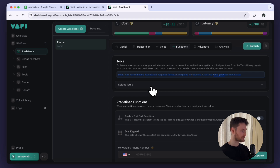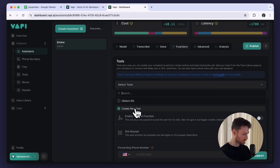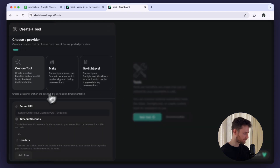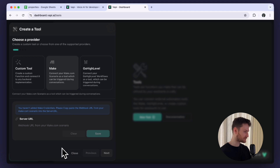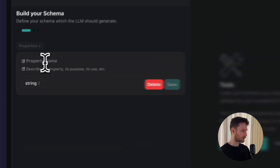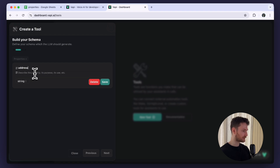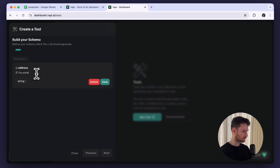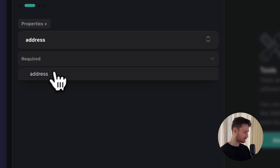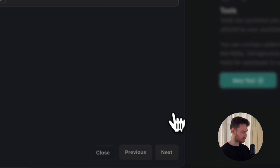Let's move to functions and we will see a section about tools. Tools is basically custom functionality that we can assign the assistant to perform. We are going to create two tools: the first one will check whether there is an available slot for the booking and the second one will book the appointment for us. Click on select tools, then click on create new tool, then click on new tool again. We are going to use make.com — select make and for now leave the server URL blank. Click on next and we are going to provide one property to the tool. I'm going to call it 'address' and add a description: the address of the property the user is interested in booking a viewing appointment for. Click on save and set this as required so it won't trigger the tool without the user providing an address. Then click on next.